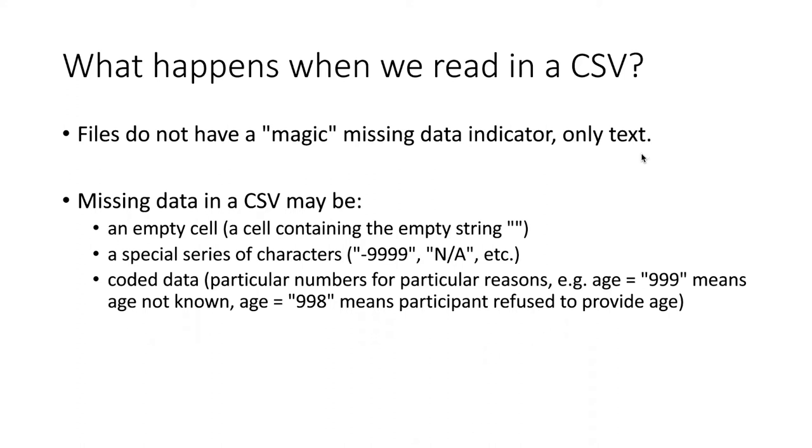CSV spreadsheets just contain text, so the nature of that text could vary from one user to another. In some cases, missing data is simply indicated by leaving the cell in the spreadsheet empty.